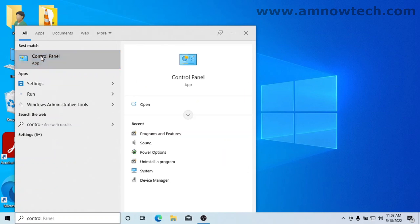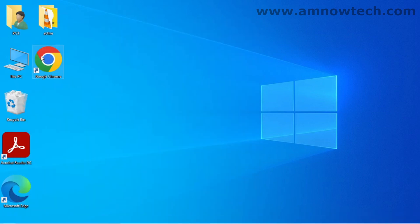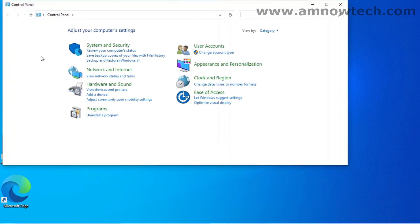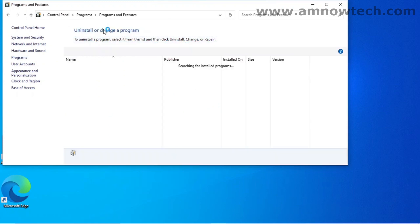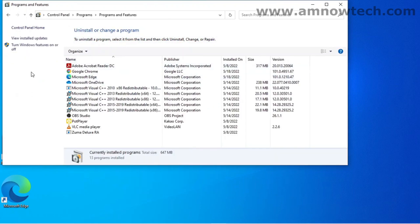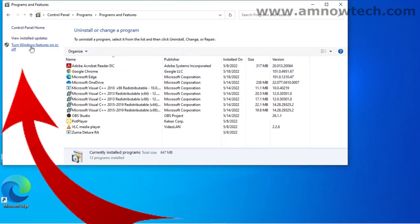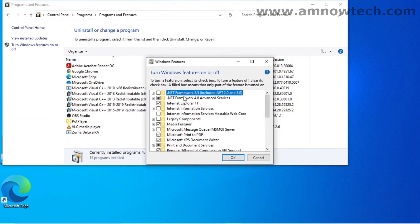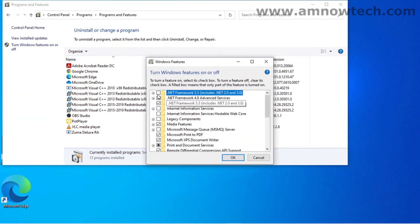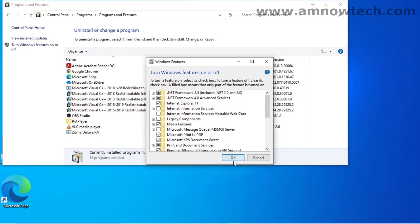Select the best match, now go to Programs, select Programs and Features. Now turn on features or off. This is what we need, .NET Framework 3.5, so select on it and click okay.